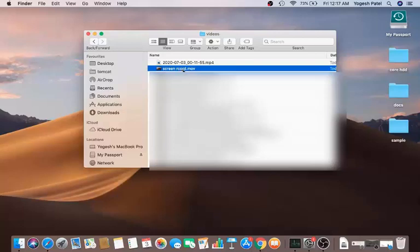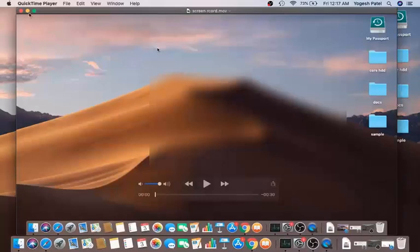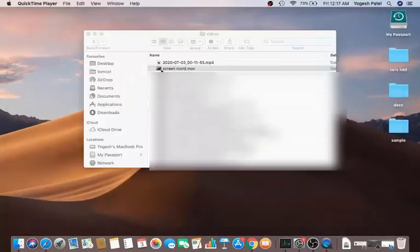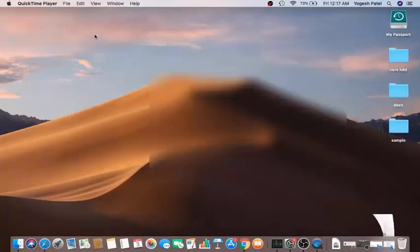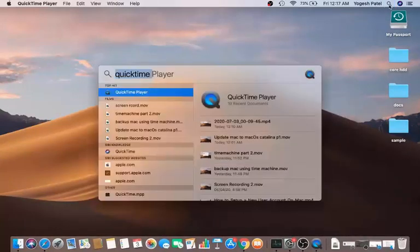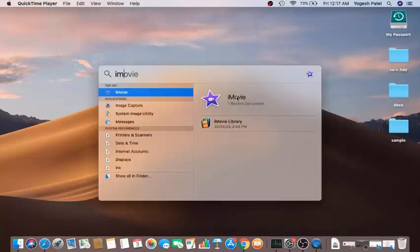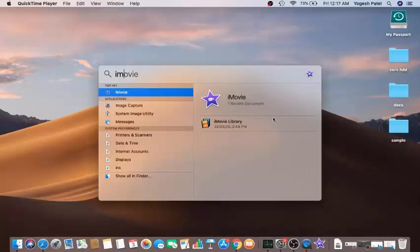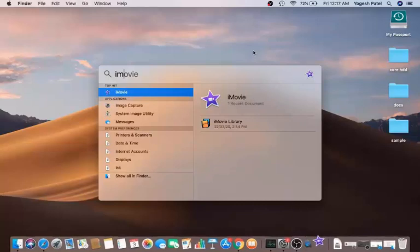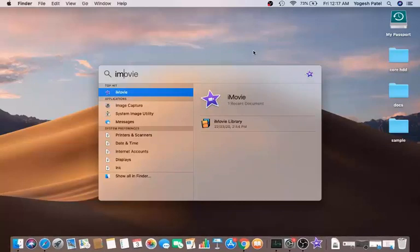From here you can open the video anytime. If you want to edit it, you can open it in the iMovie app. iMovie is a free, built-in video editor for Mac that you can use to edit your videos.